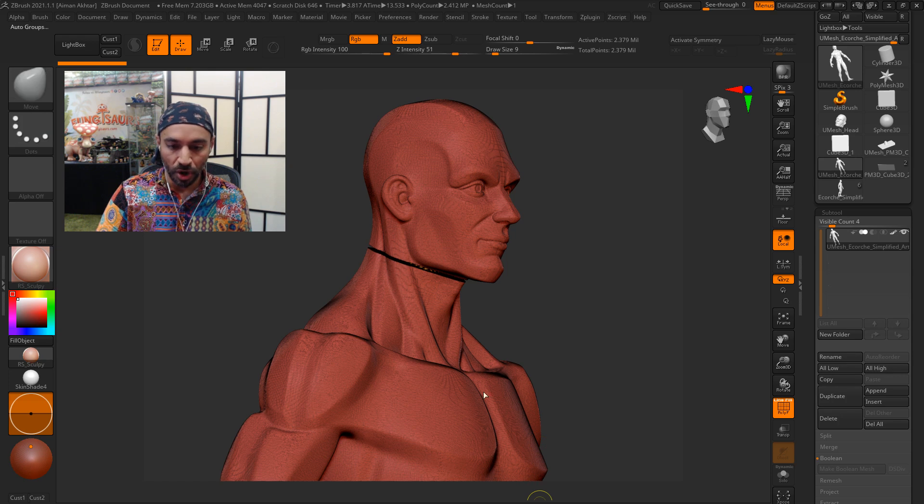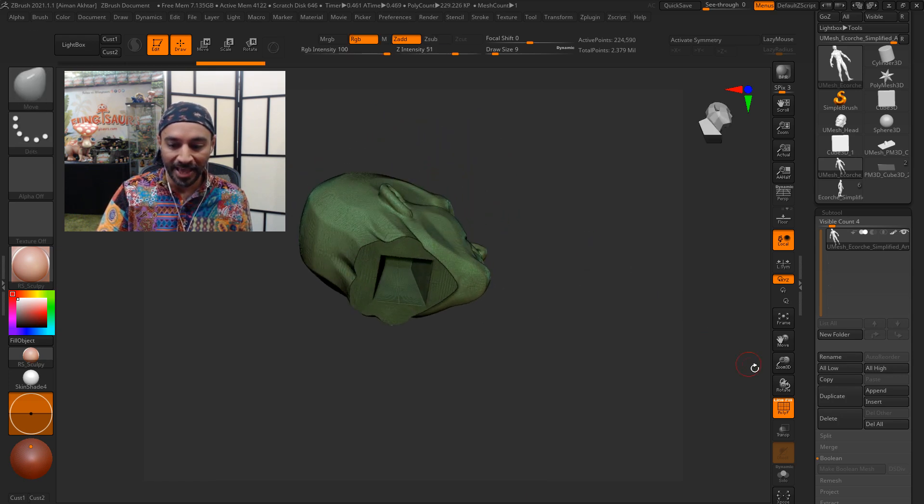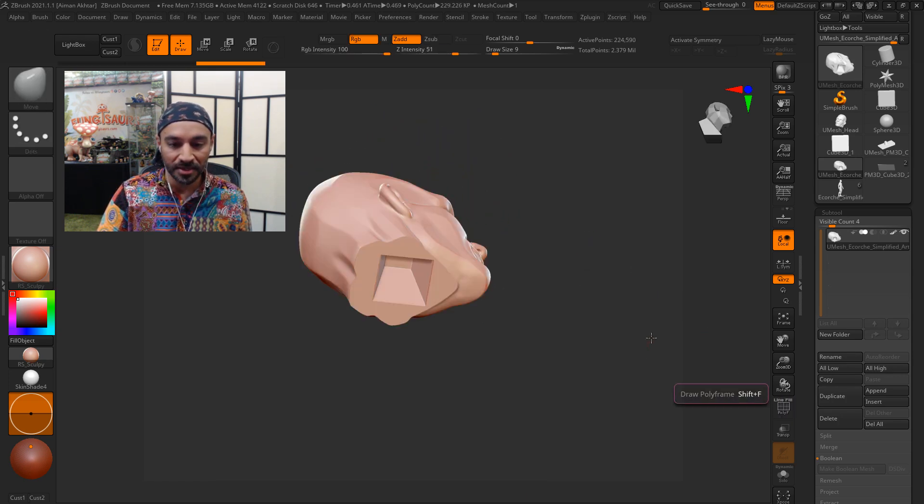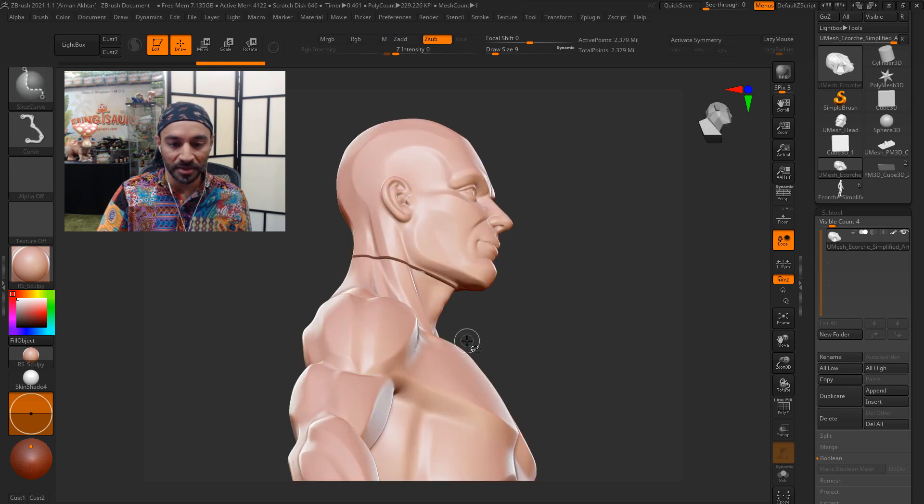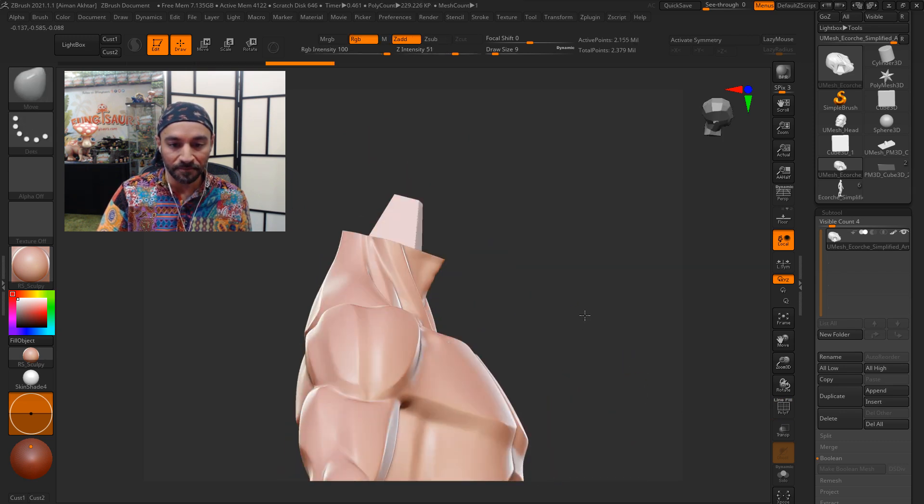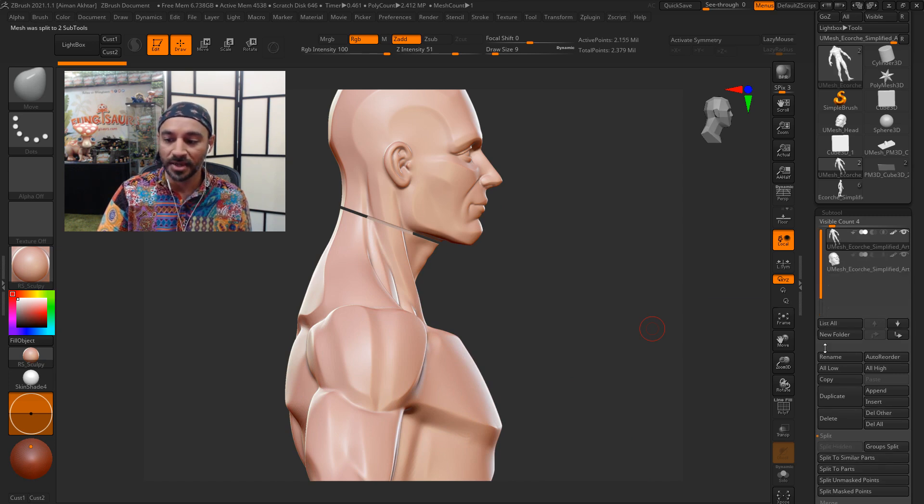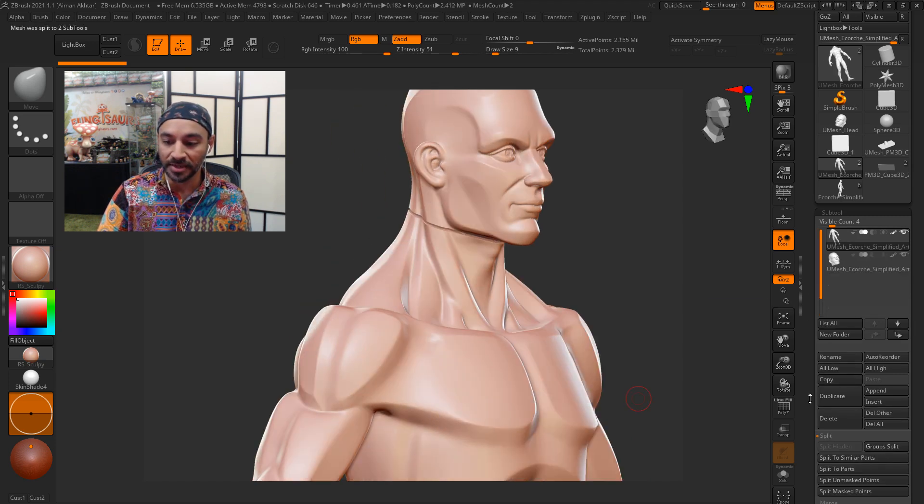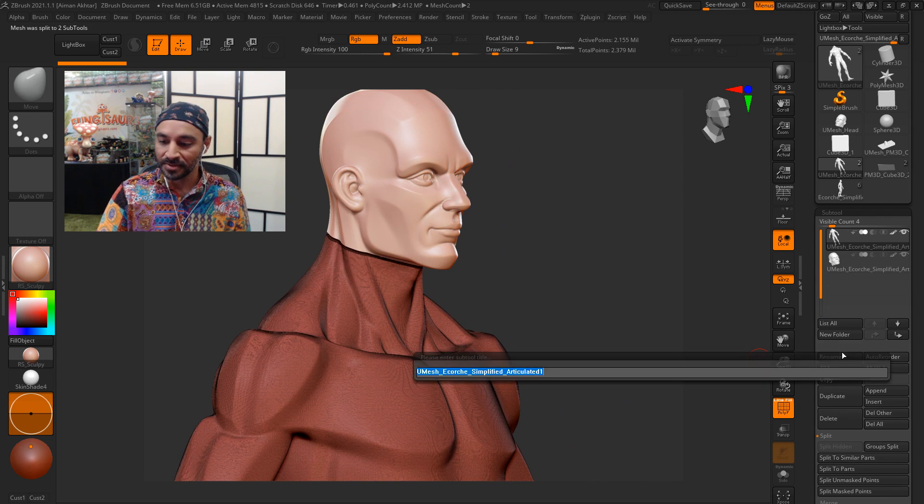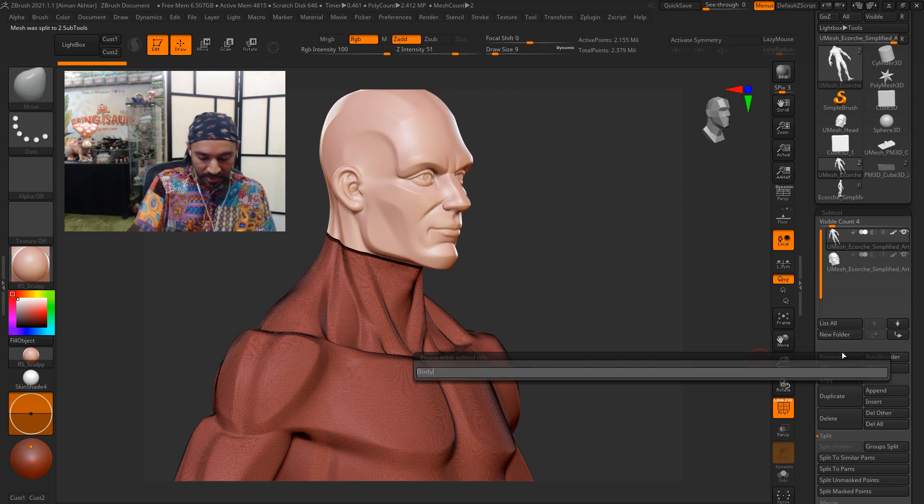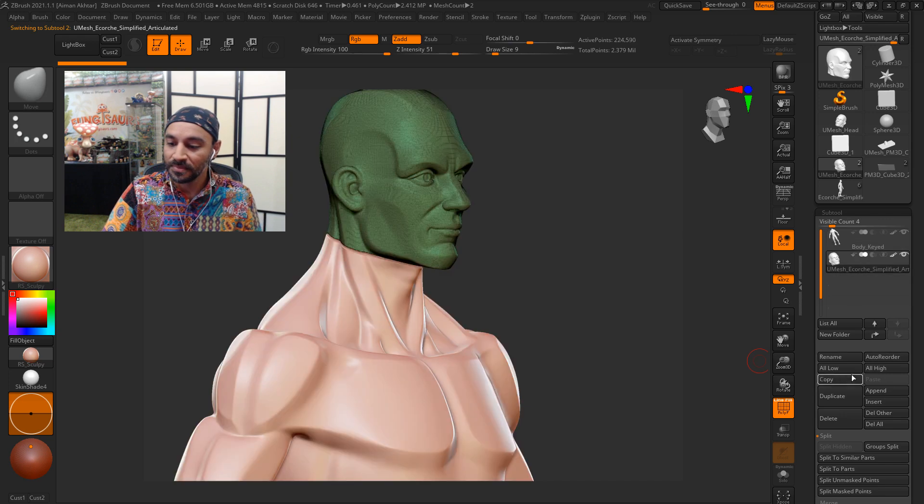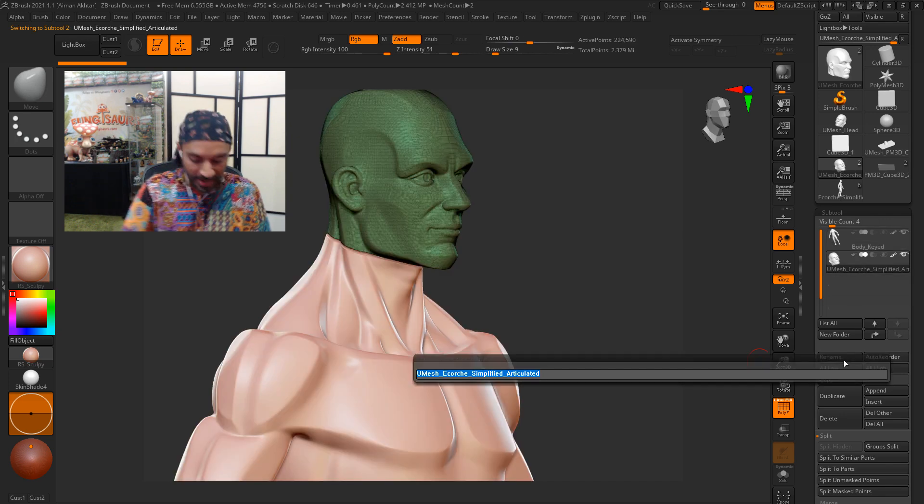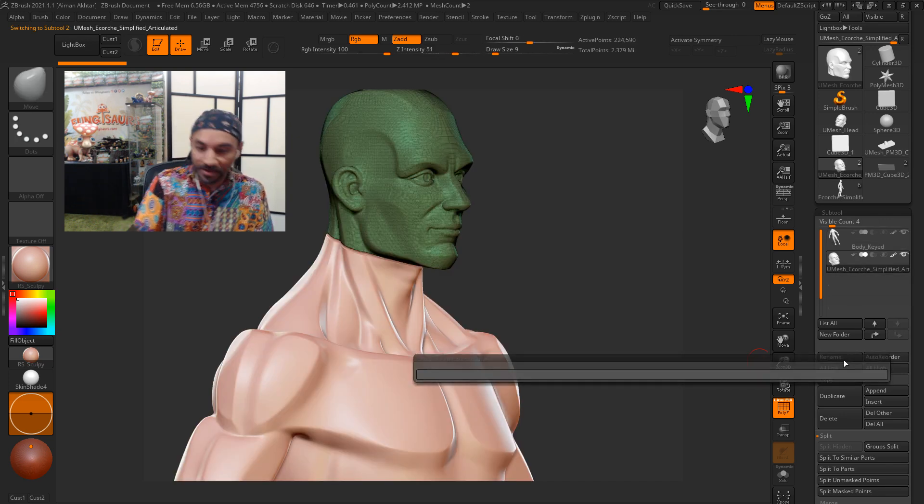You can do auto groups. And then you'll see that the head has been keyed perfectly with the tolerances. And so is the body. And you can simply just split, group split. And now you've got a body keyed and a head keyed.